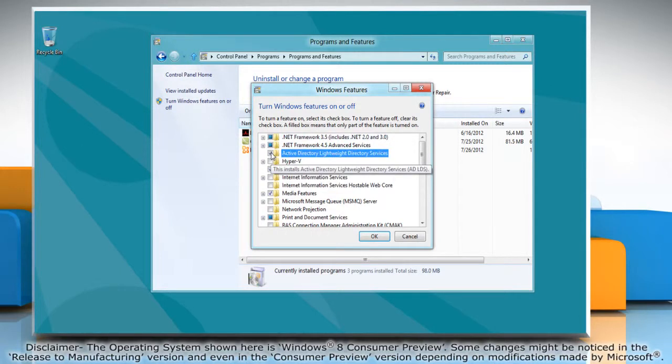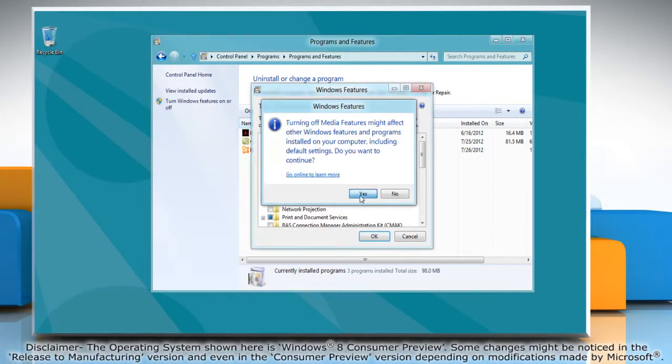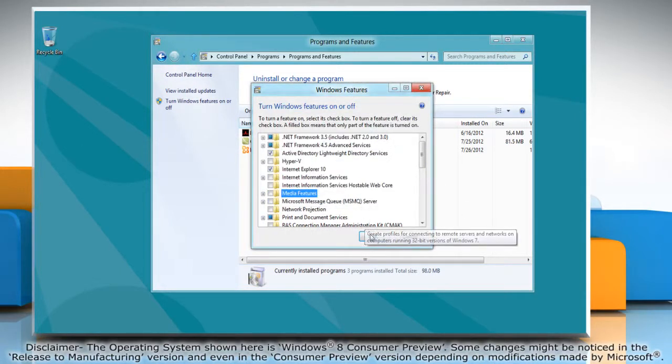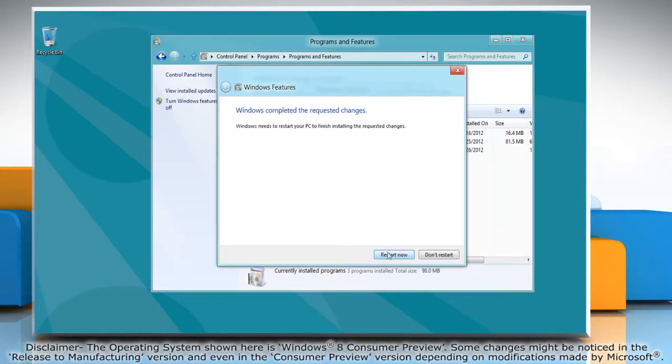Check or uncheck the box corresponding to the feature you want to enable or disable and click OK. Wait for the changes to be applied and click Restart Now when you see the prompt.